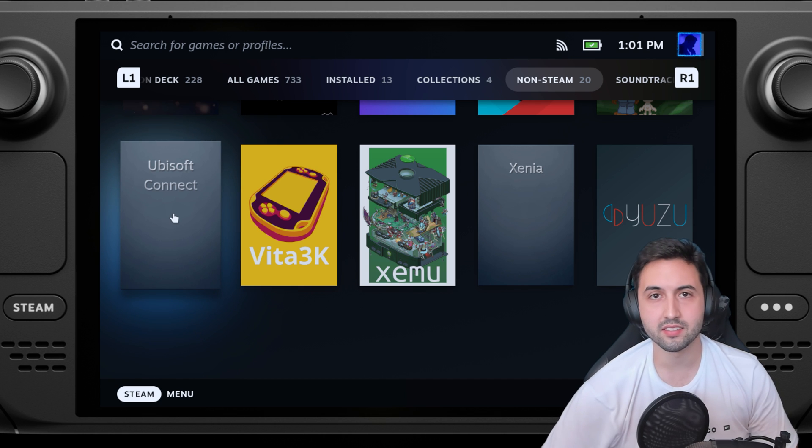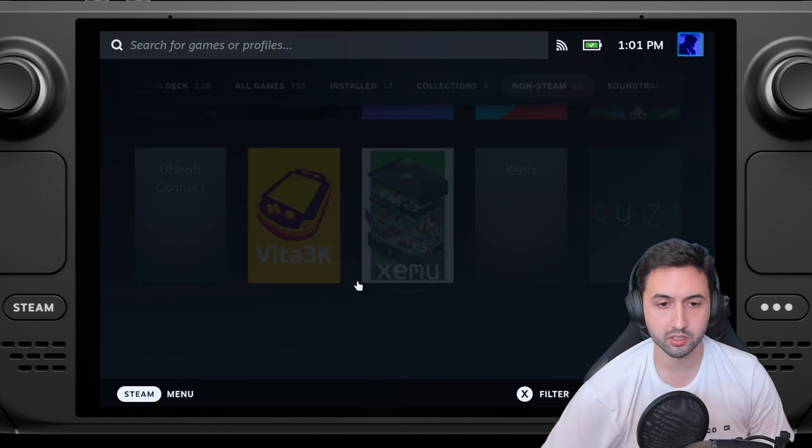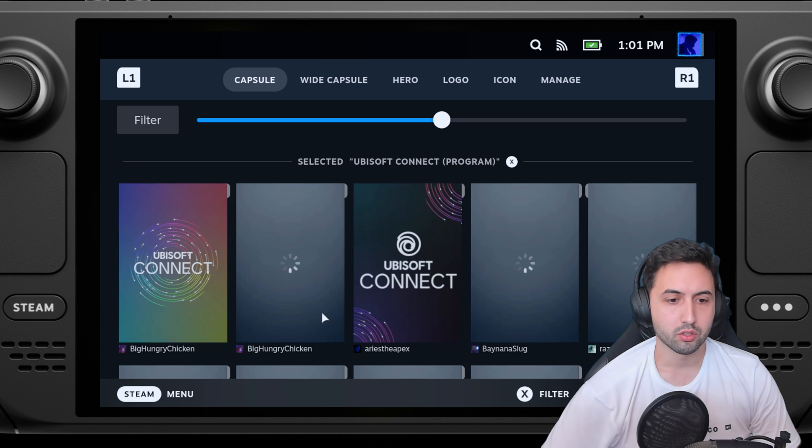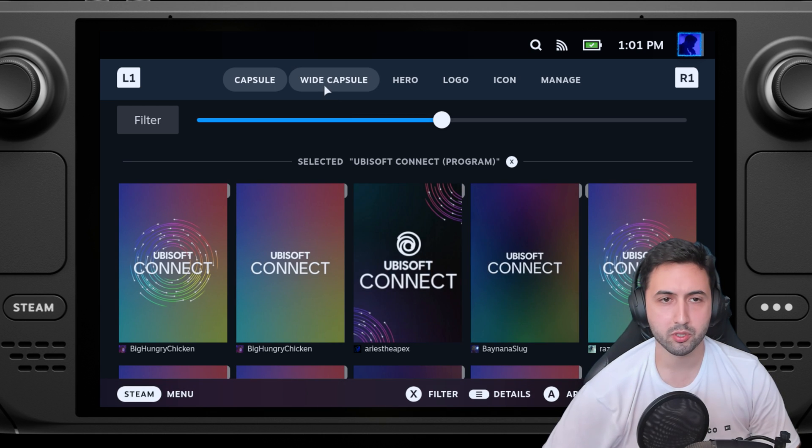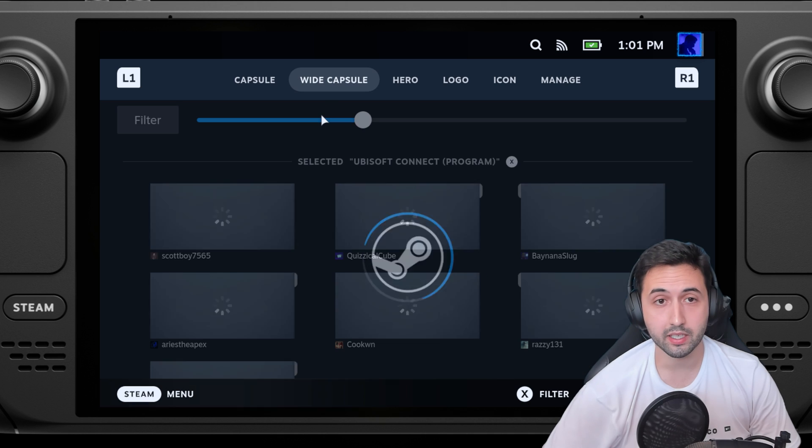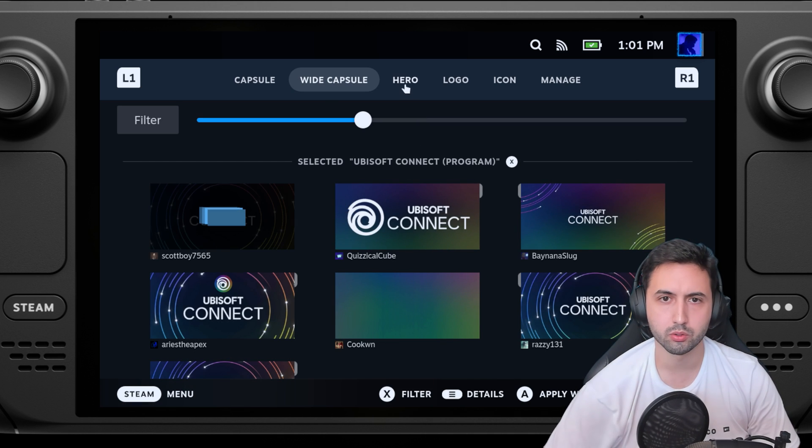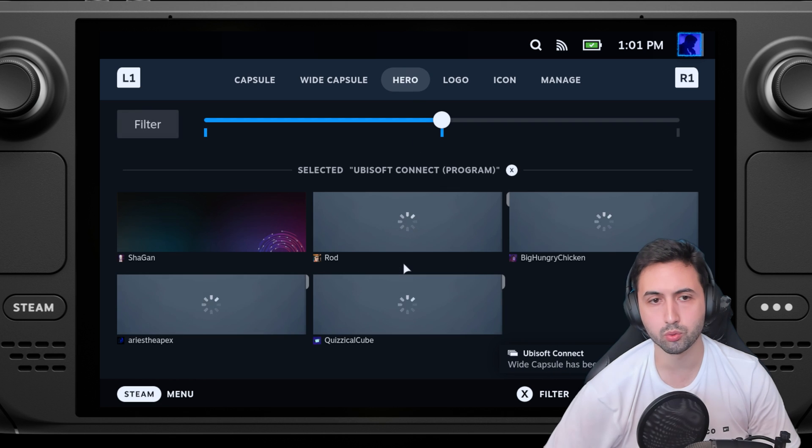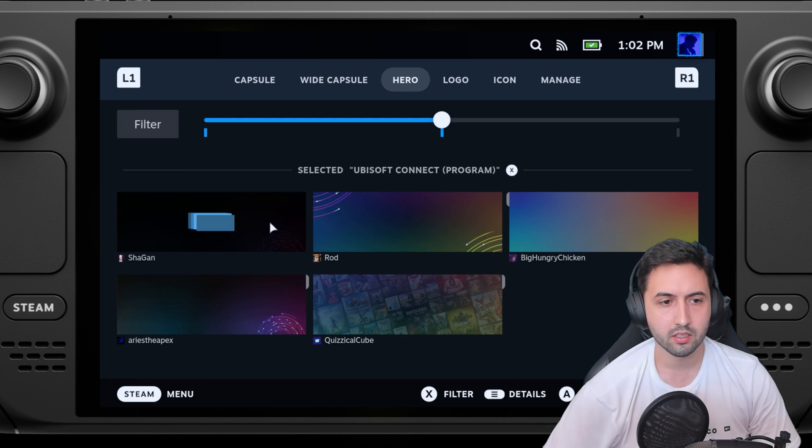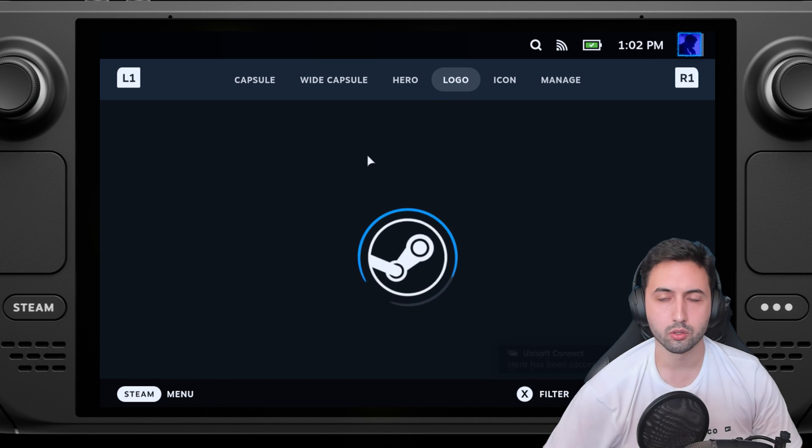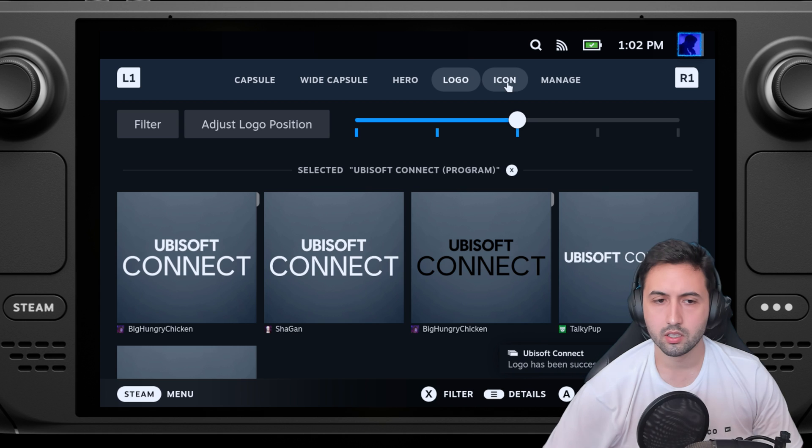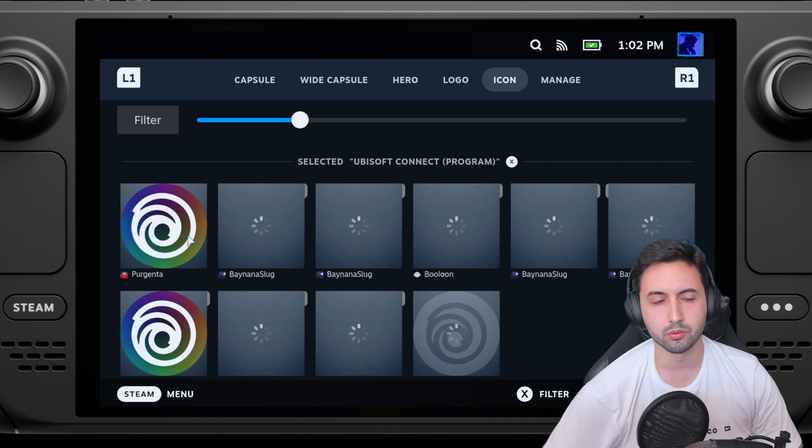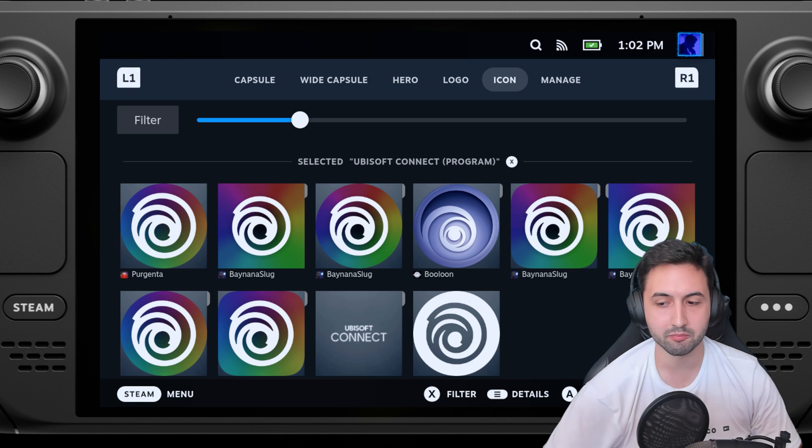Inside of gaming mode you can change the artwork. We can put whatever we want. I'm going to put this one as a capsule, white capsule, so we'll look at it in a different menu. Let's go with this one. Hero is when you open it up, when you press play, it's like the banner image. And the logo, and an icon. In case you ever need an icon, you need to restart your Steam Deck for that.